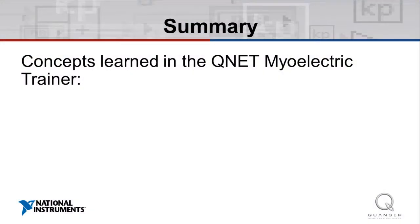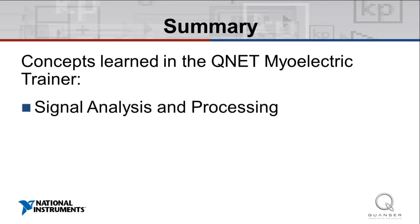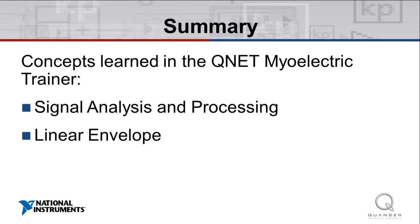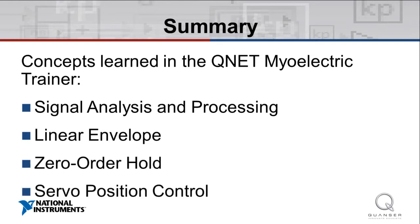In this video, we explored the topics and concepts that will be covered in the experiments which accompany the QNET myoelectric trainer. These topics of interest include signal analysis and processing, linear envelope, zero-order hold, and servo position control.